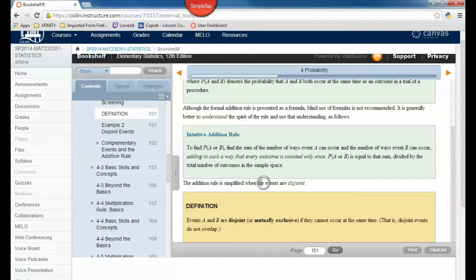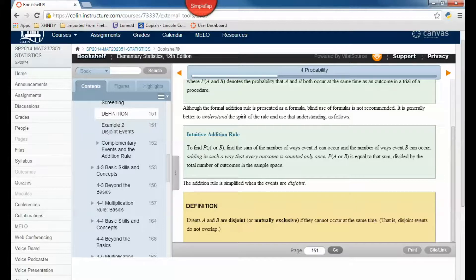The addition rule is simplified when the events are disjoint, meaning they can't possibly happen at the same time. Events A and B are disjoint — or mutually exclusive — if they cannot occur at the same time. That is, disjoint events do not overlap.